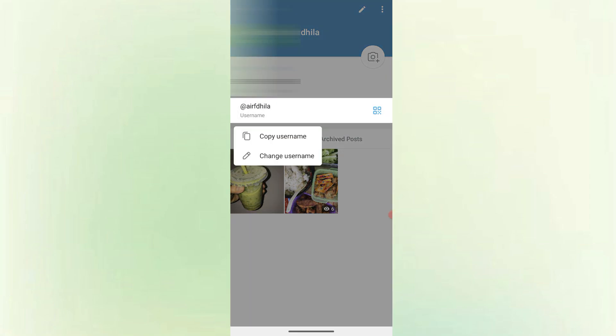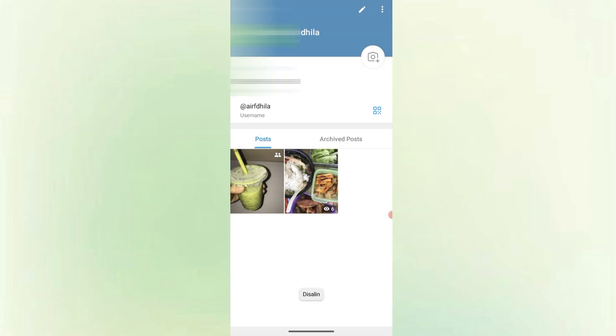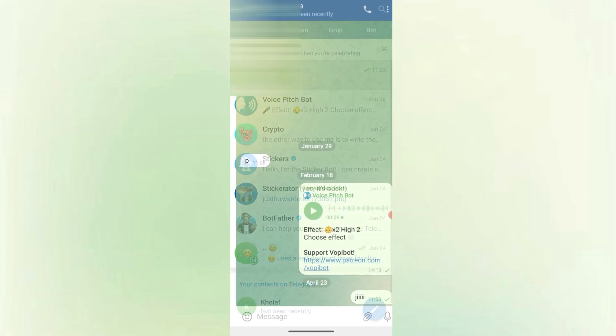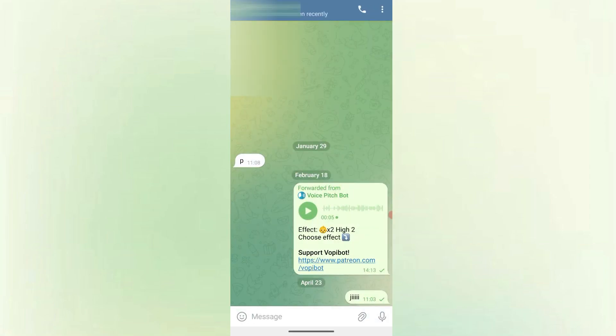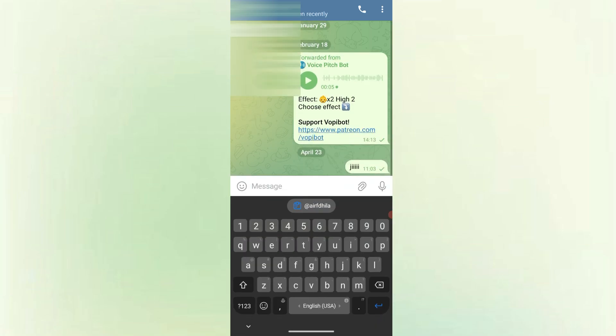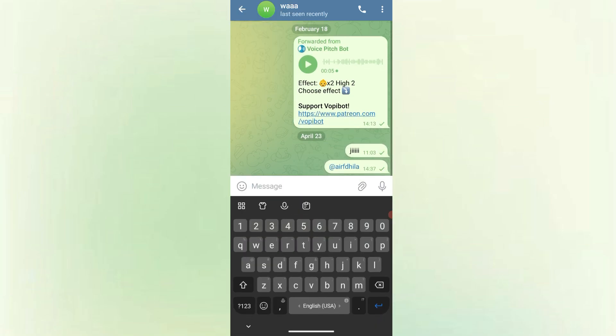You are given two options: first copy username or second change username. Click copy username. After that, you can send this link to anyone via WhatsApp, email, text or social media. When they click it, they'll be taken straight to your Telegram chat without seeing your number.